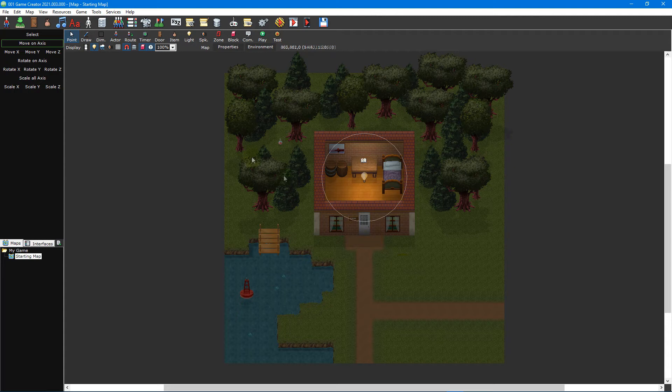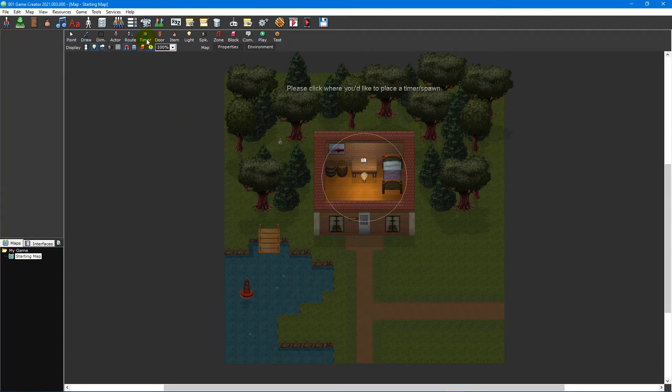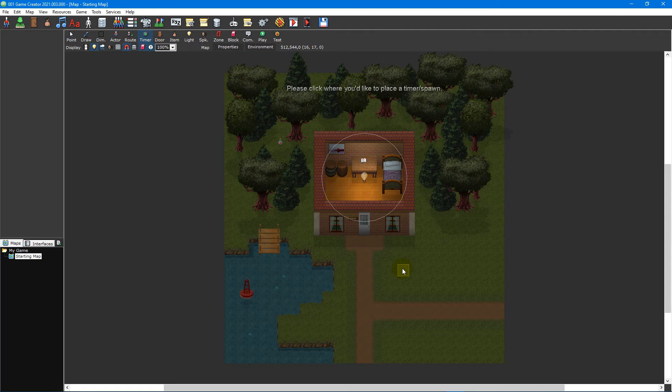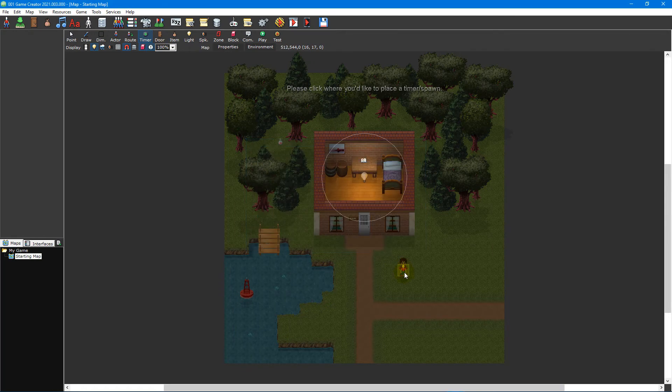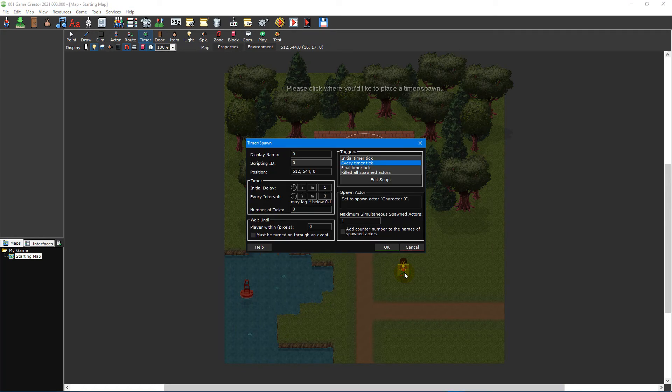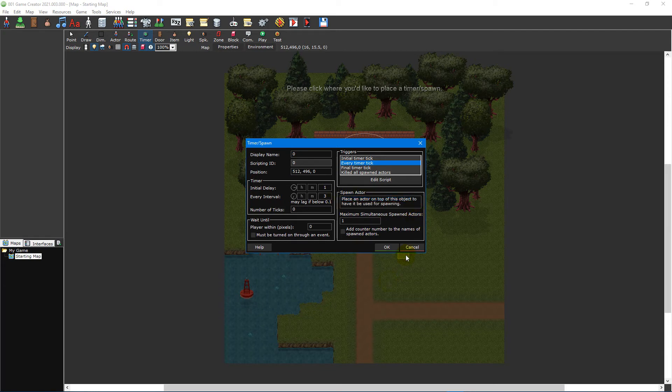To place a timer on your map, select the timer spawn tool from the map editor toolbar and left-click on an area on your map to place it. If you want to use it to respawn an actor, then you need to ensure that the timer is placed at the same position as the actor you wish to respawn. Once you've placed a timer, it will bring up the timer spawn editor.